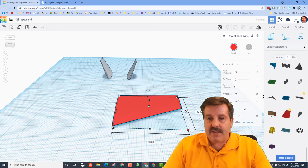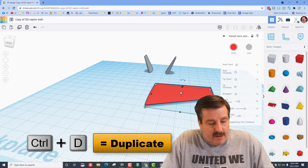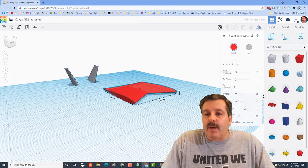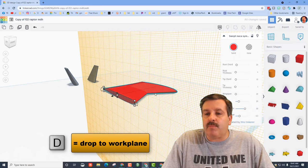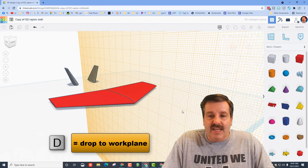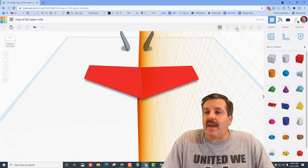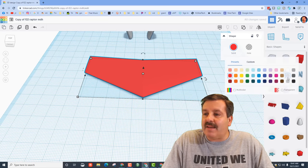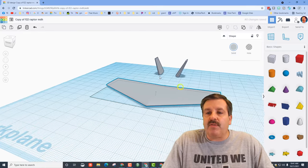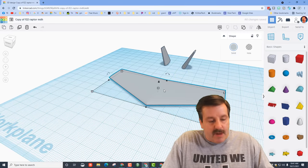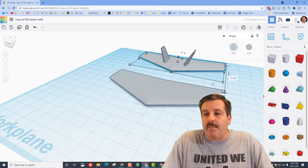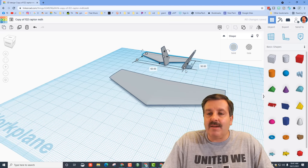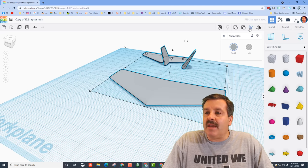Now I'll take that wing and do Control D to duplicate it, then use the mirror tool to flip it to the other side. I'll hit Work Plane, click on it, and hit D to drop it on the other side. Select those two and group them, then put the work plane back on the ground. I'll apply the same cool gray as the rest of the airplane. This will also be our tail fin — do Control D, move it back, and change measurements to 30 and 60.